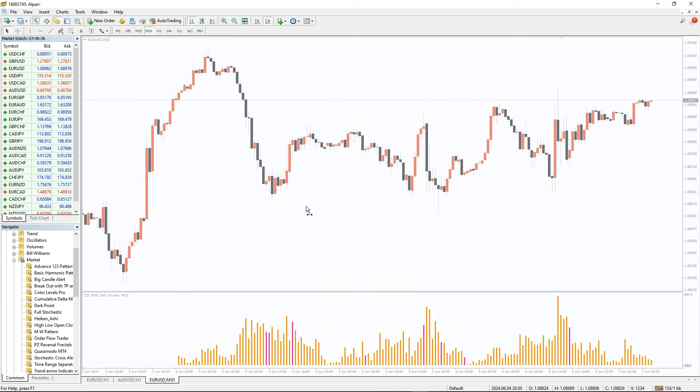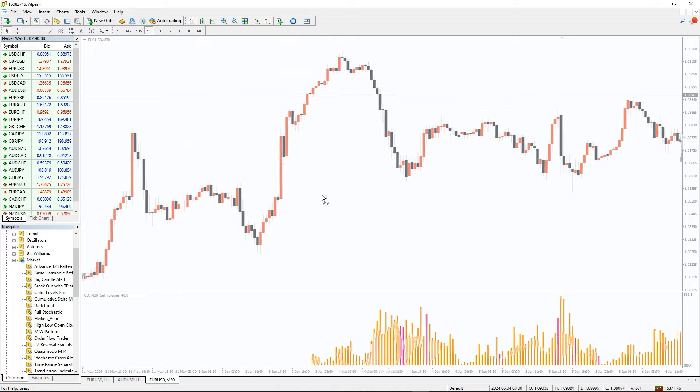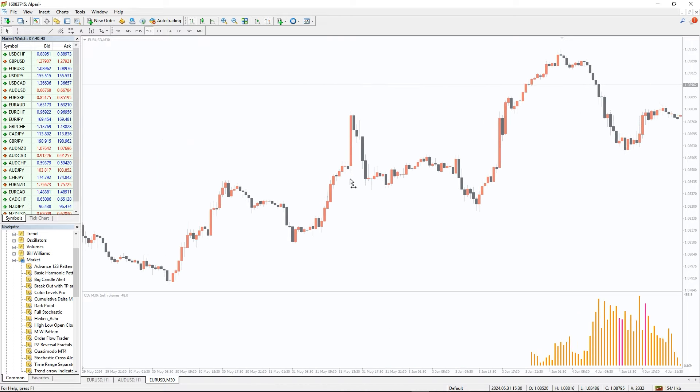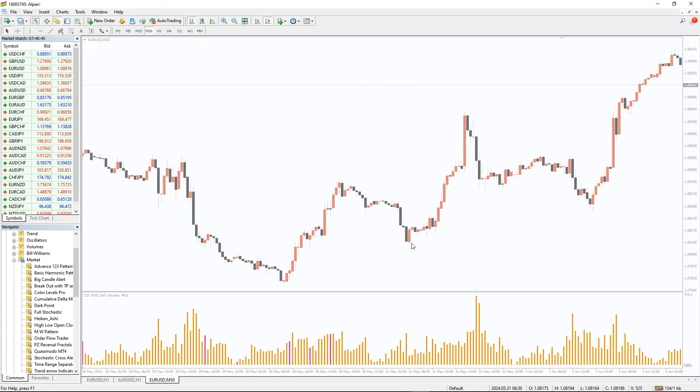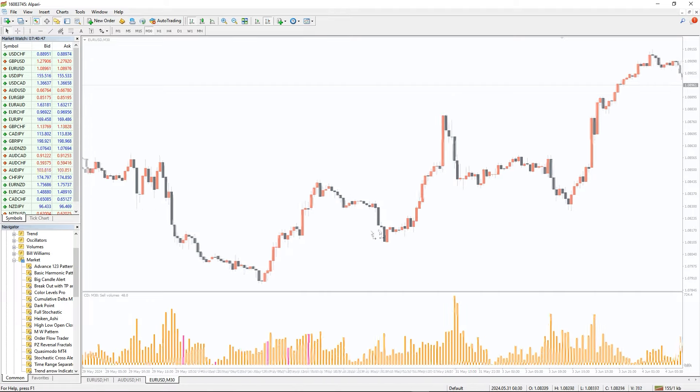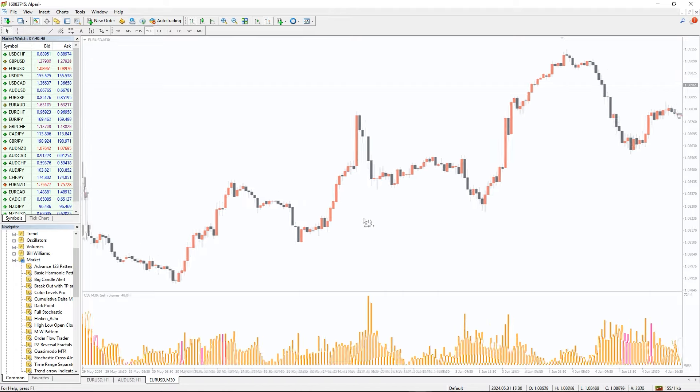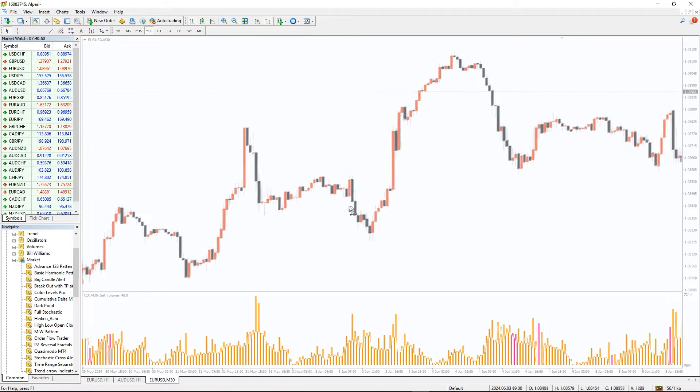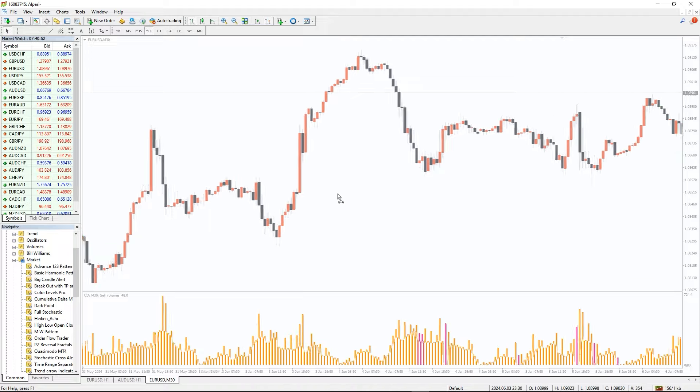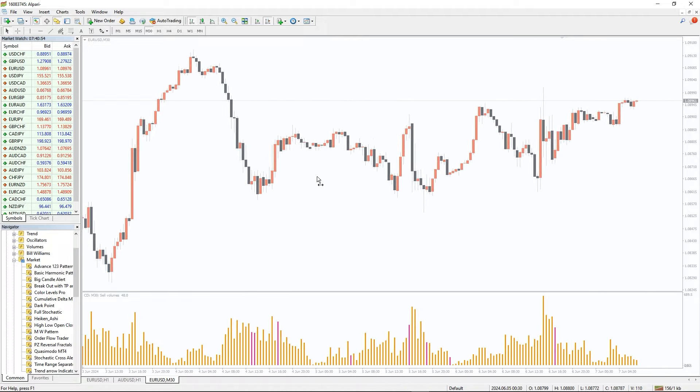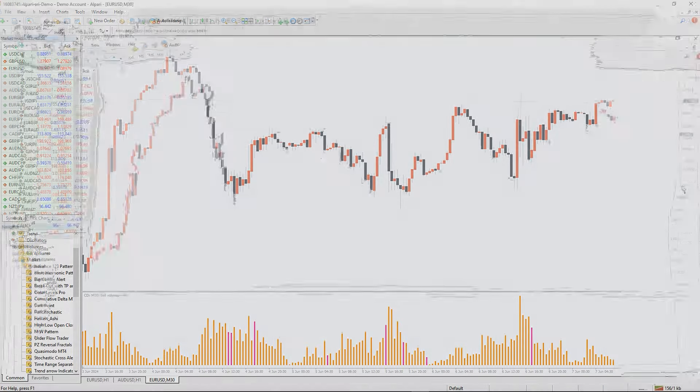The Cumulative Delta indicator generates real-time momentum signals using simple volume bars. It demonstrates supply and demand conditions and generates automatic alerts on change in market trends. Besides, you can use it to anticipate daily, weekly, and monthly Cumulative Delta volume states.